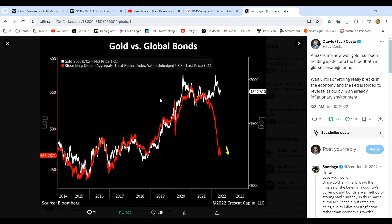That index measures the performance of global investment grade bonds. You can see from 2014 through to about the end of 2021 there was a very strong correlation between the price performance of bonds as an asset class and the price performance of gold. Now let's try and measure that with a real-world investment.